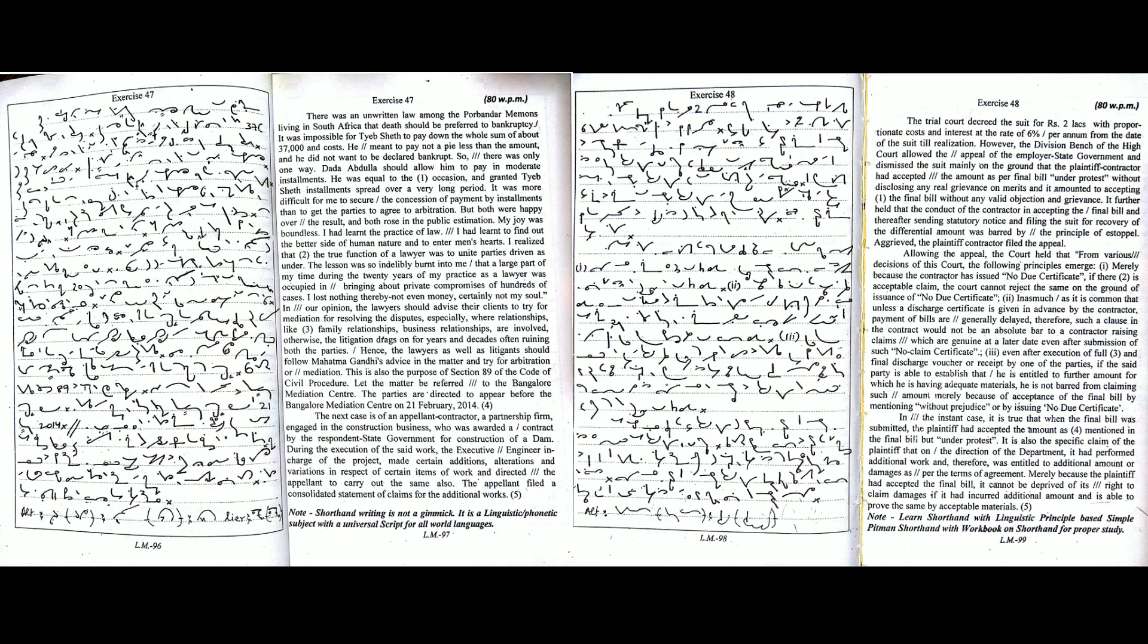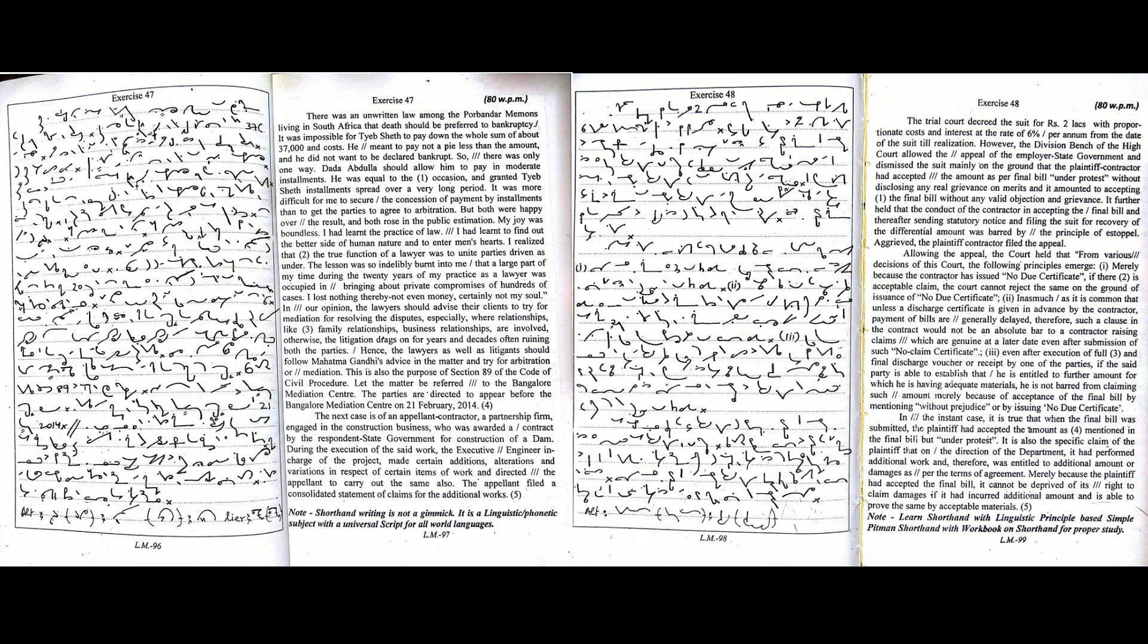There was an unwritten law among the Porbandar Mamans living in South Africa that death should be preferred to bankruptcy. It was possible for Tayyab Sheth to pay down the whole sum of about $37,000 and costs. He meant to pay not a pie less than the amount and he did not want to be declared bankrupt.